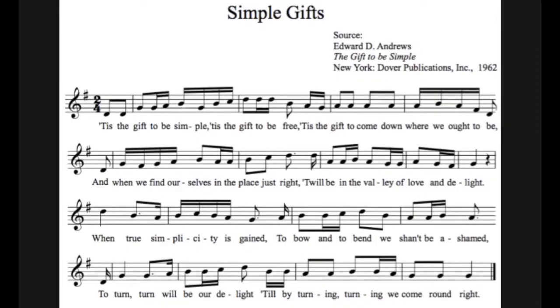Today we are going to be reviewing how to find an anacrusis or a pickup note in a piece of music. We will be using simple GIFs, which we have been using in class.